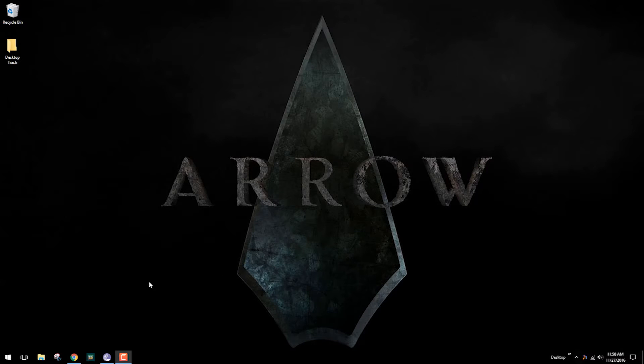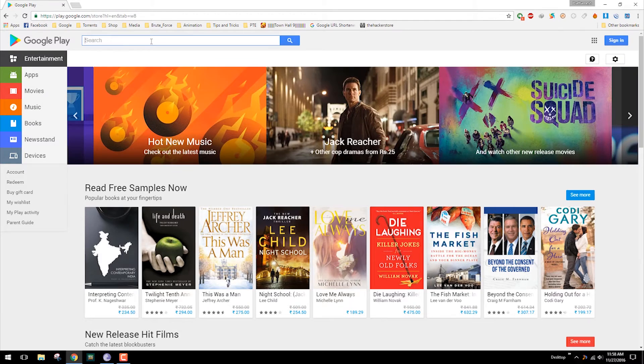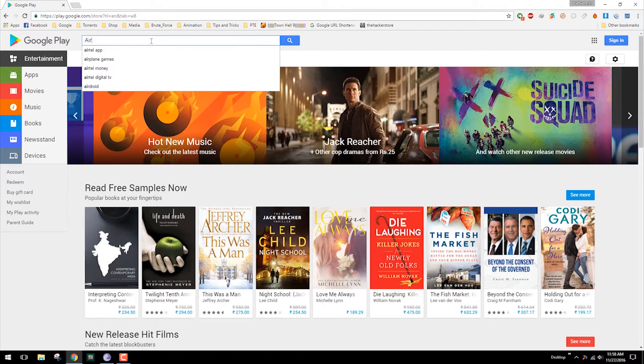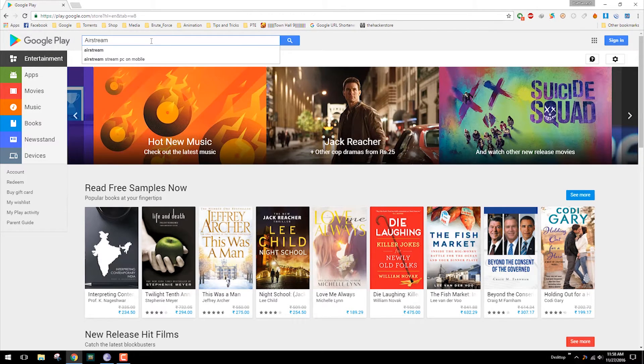First of all you need to download both Windows and Android client of an app called Airstream. So you need to go to Google Play Store and type Airstream.